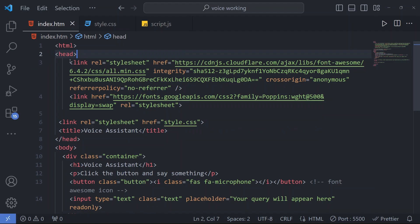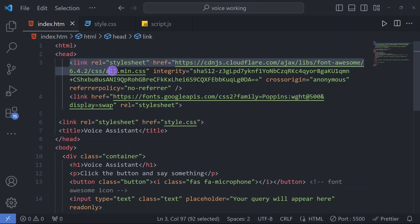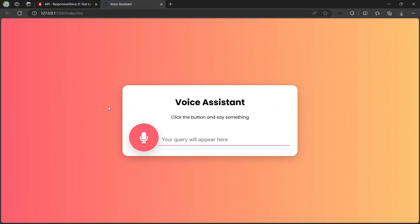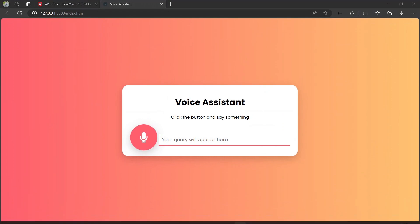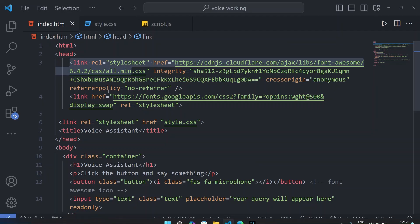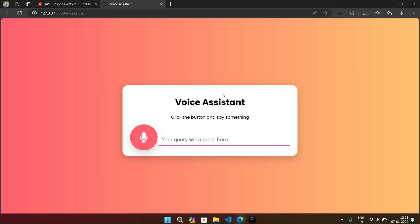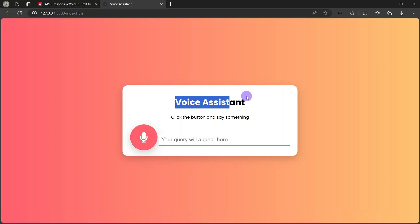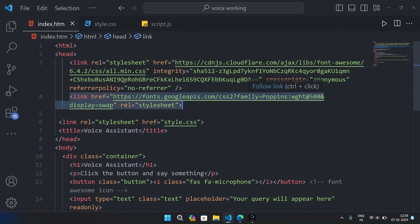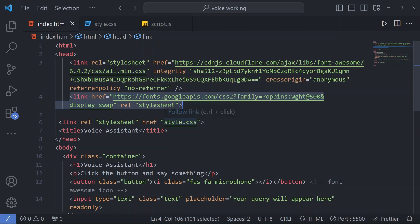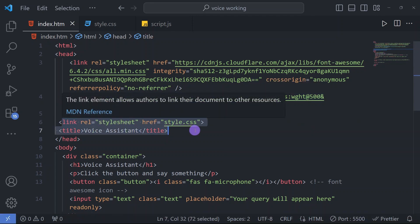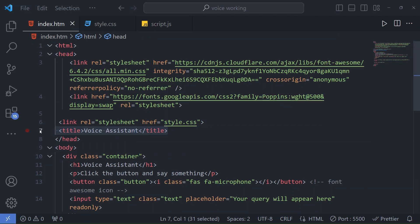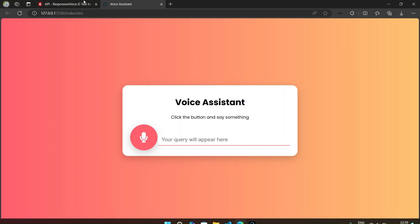If you are new to our channel, please don't forget to subscribe. In the HTML file we have linked our Font Awesome for this mic icon you can see. We have linked our Poppins font family for this font family for our heading tag.